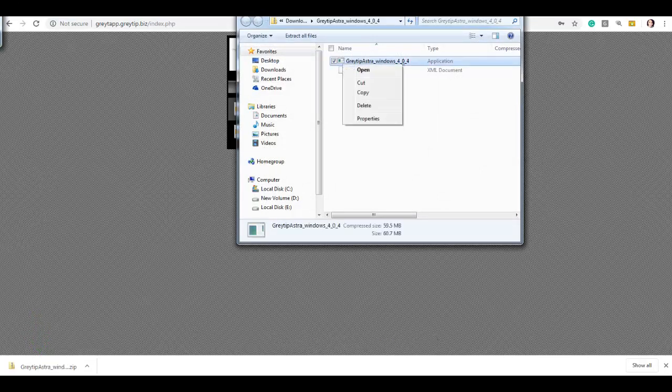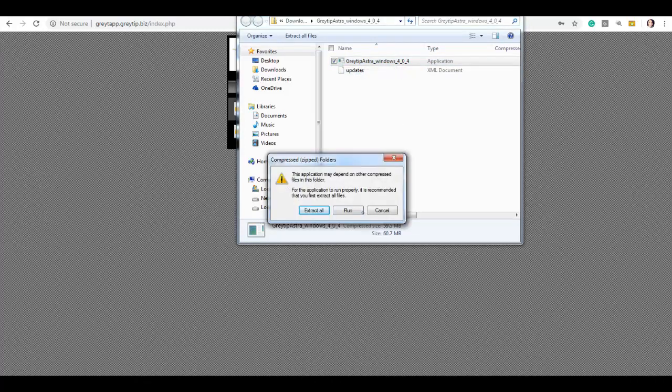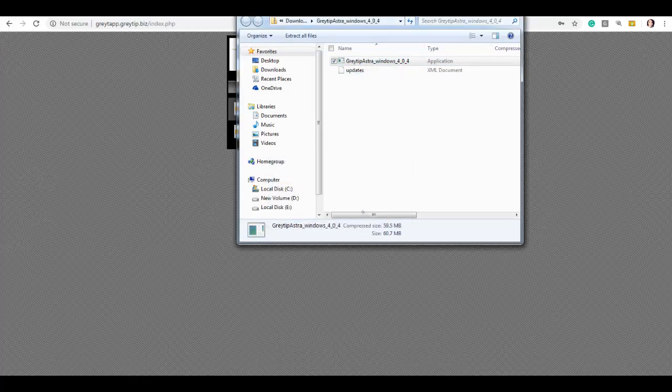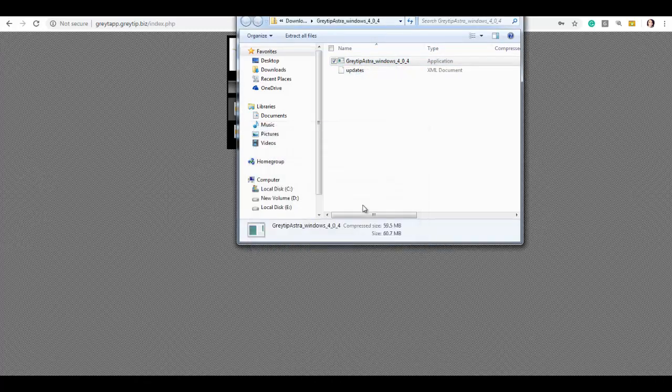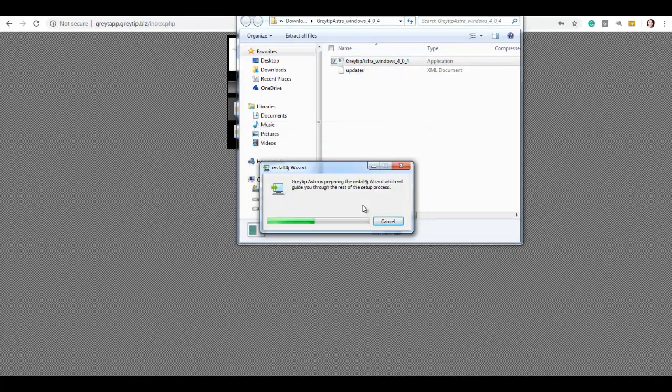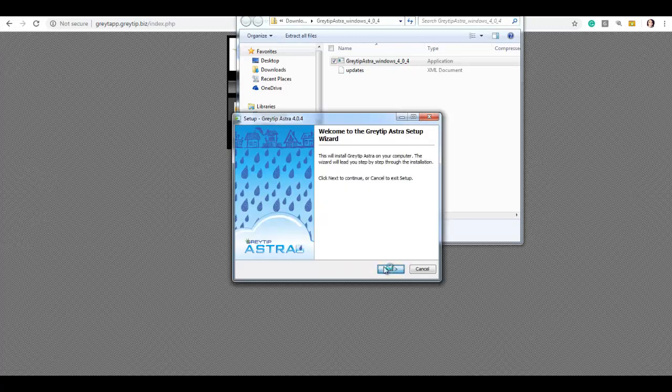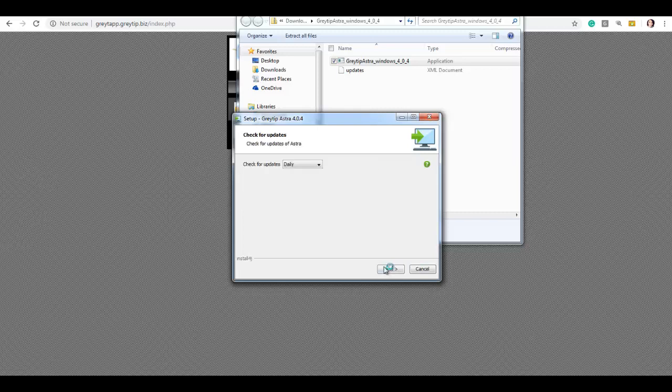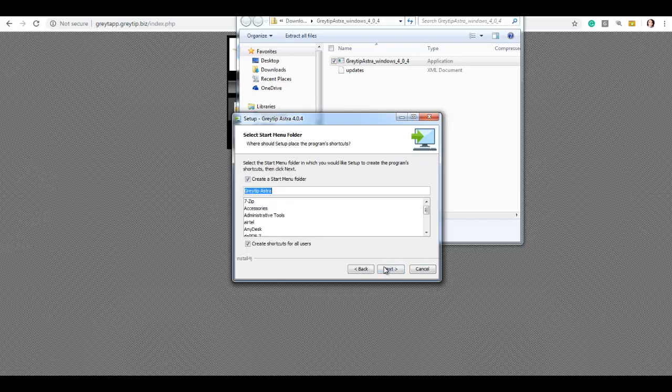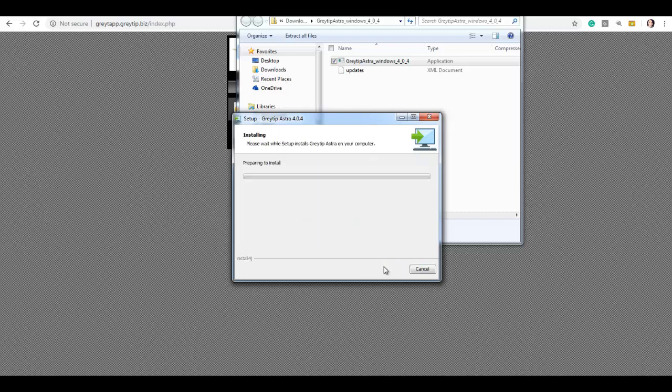Now right click and open the file. Click on run. Click on run again. Next. It will take a few seconds to set up the process. Click on next. Next. Next.